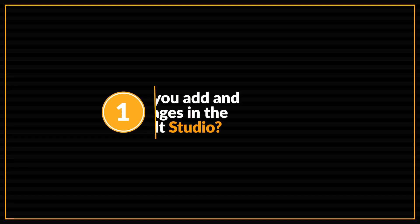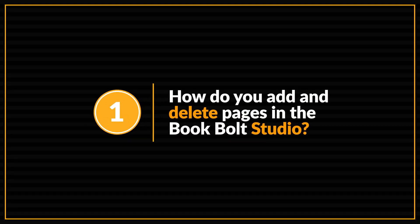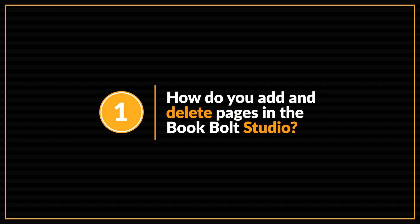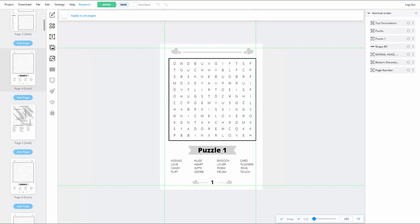So this first question is one that I used to get all of the time. But ever since BookBolt upgraded their software and made this task a lot easier, I really don't get it that much anymore. But I thought I'd cover the question anyway. So the first question is, how do you add and delete pages in the BookBolt studio? Now, it wasn't that long ago that there was actually a trick to doing this, but BookBolt has since made changes to their software that has made this task much easier to do.